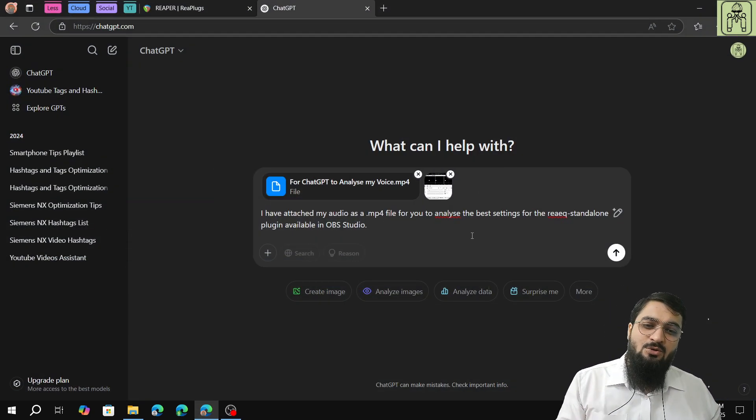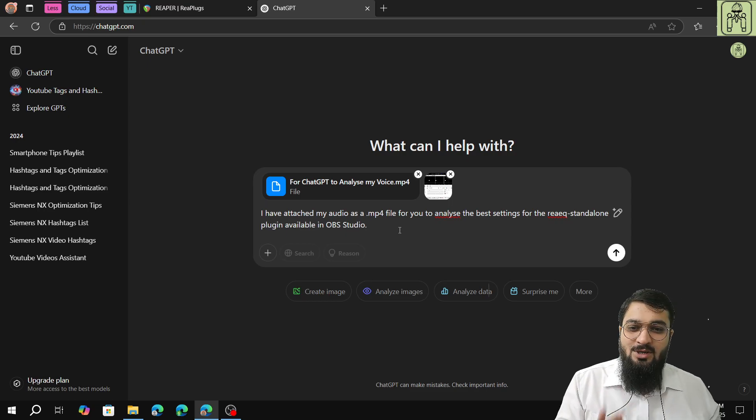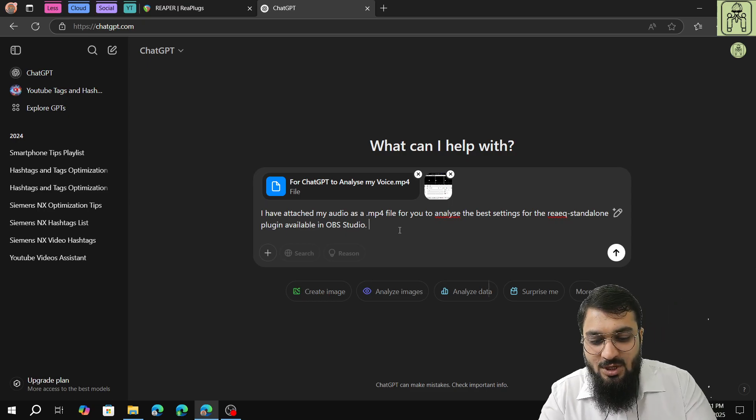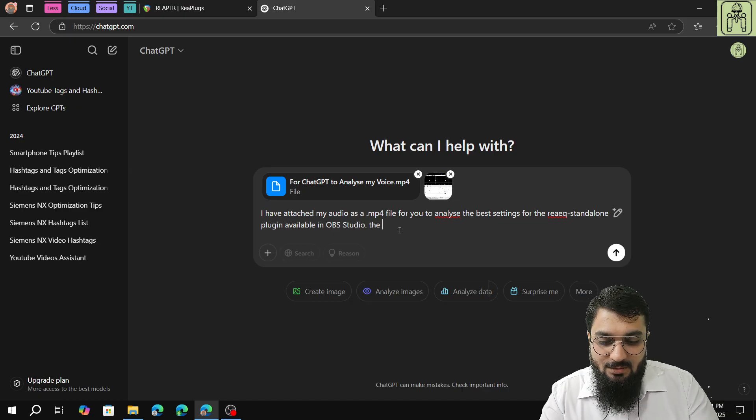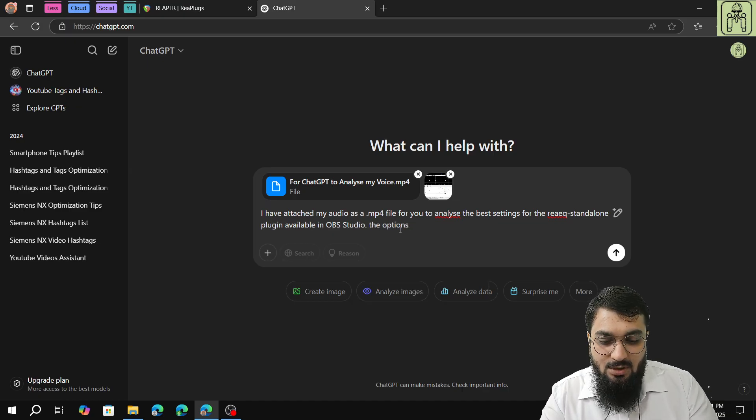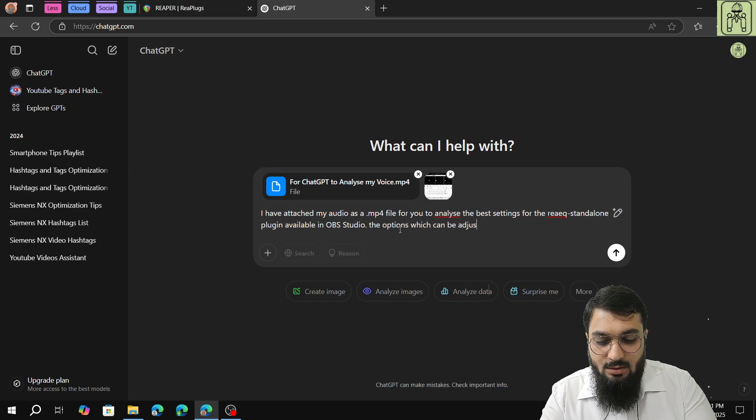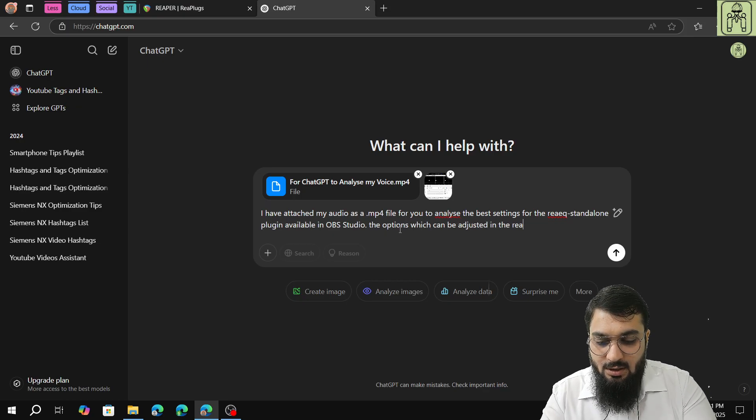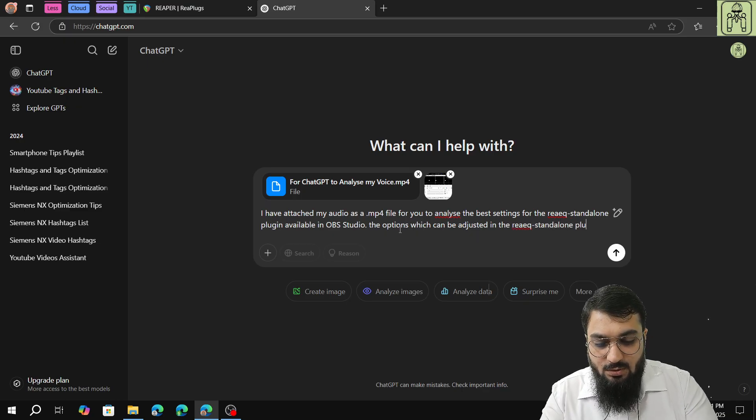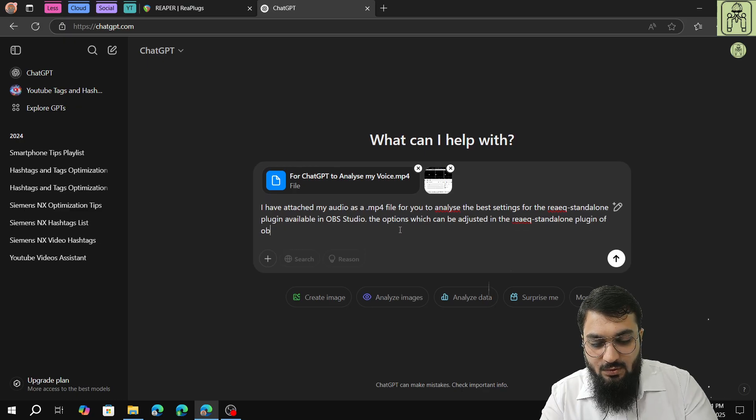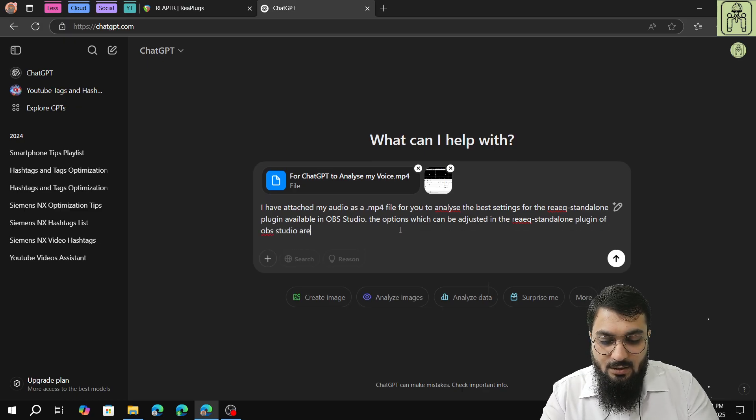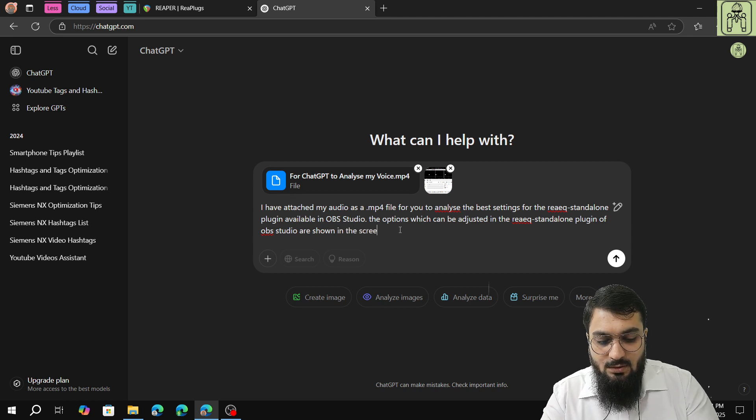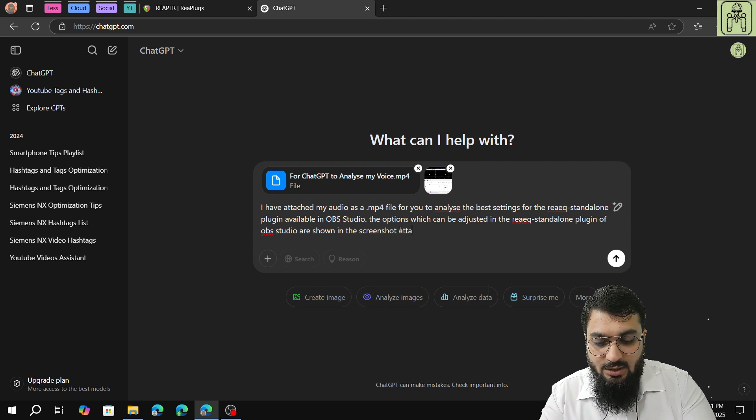The options which can be adjusted in the REAeq standalone plugin of OBS studio are shown in the screenshot attached for your reference.